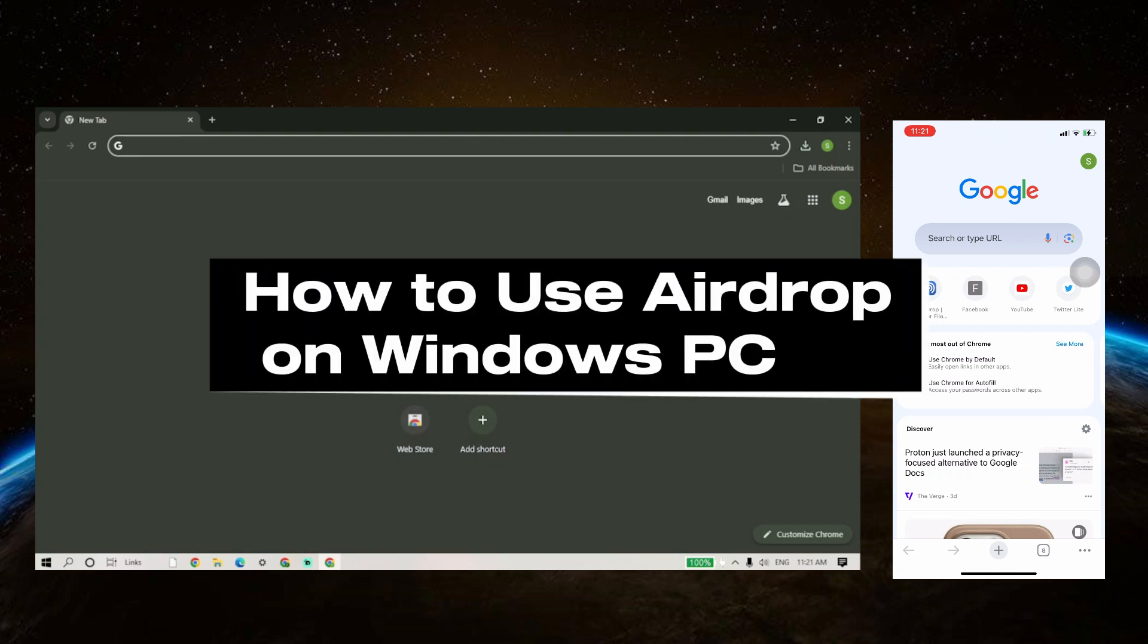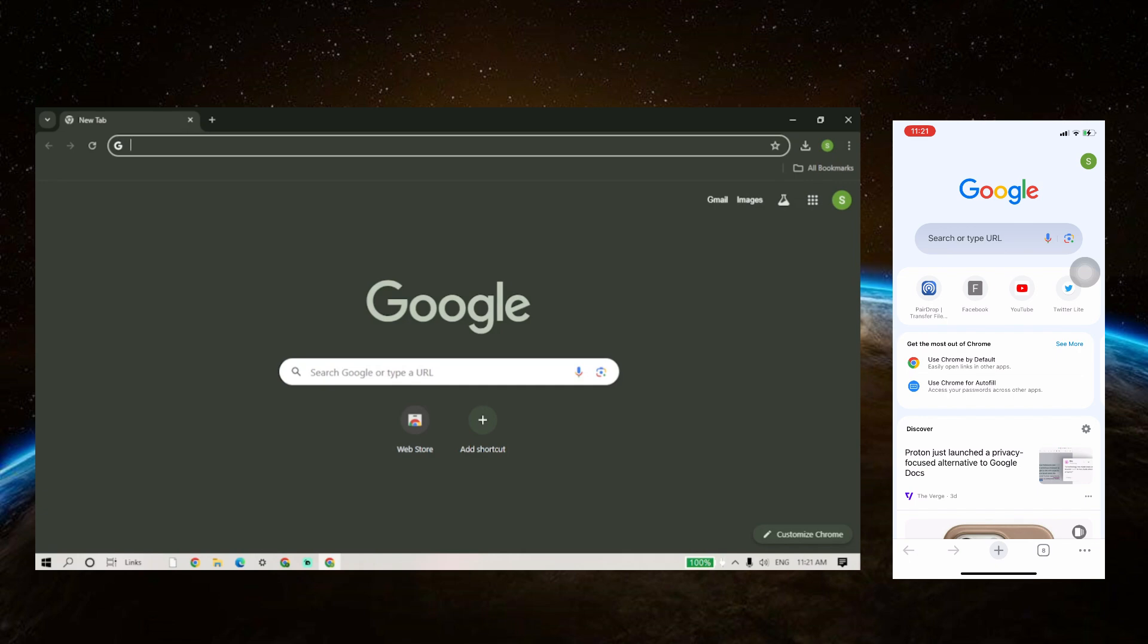Hello guys and welcome to TagTrick's tutorial. In today's video, I will show you how to use AirDrop on Windows PC. If you want to transfer files from iPhone to PC, then just keep on watching.